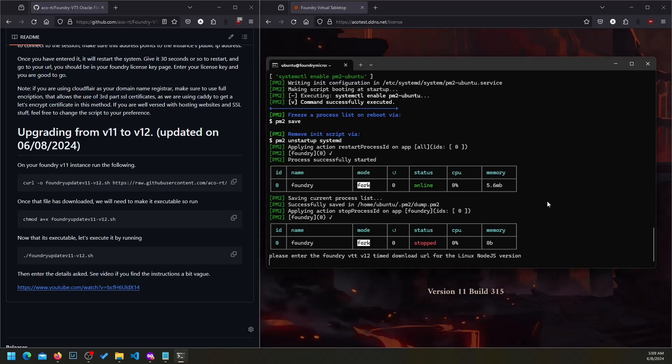After it runs the script, it's going to ask you for the v12 timed download URL. Again, make sure you get the Linux Node.js version.